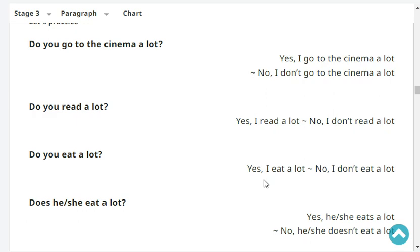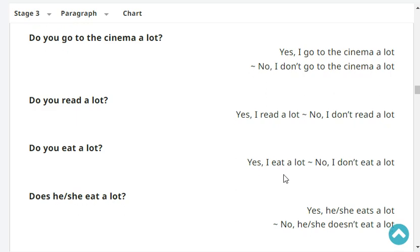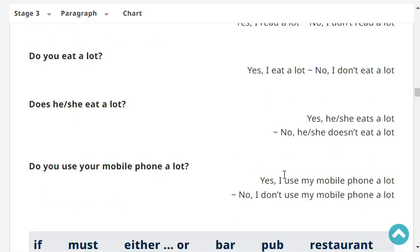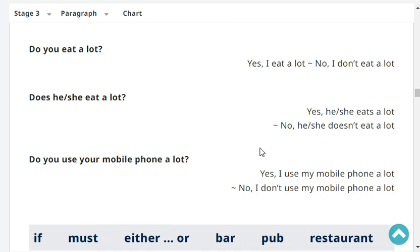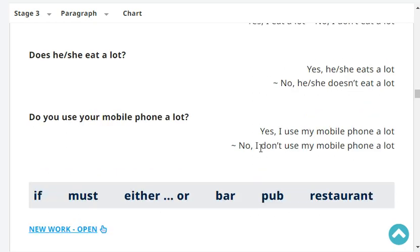Do you read a lot? No, I don't read a lot. Does she eat a lot? No, she doesn't eat a lot. Do you use your mobile phone a lot? Yes, I use my mobile phone a lot.